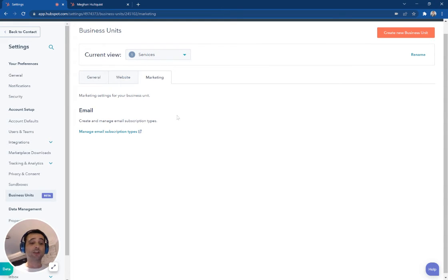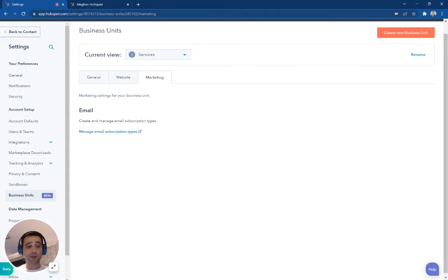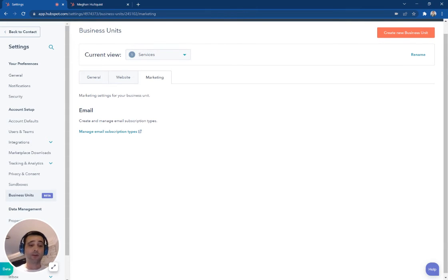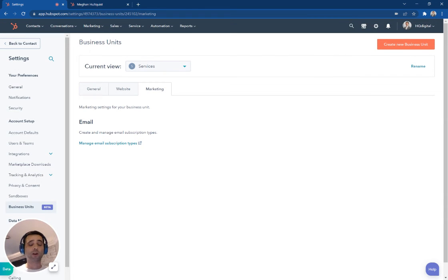And then your email subscription types, you can have those unique to different brand types. So when people are unsubscribing, they're not unsubscribing across the board. They're unsubscribing from one or more different business units.